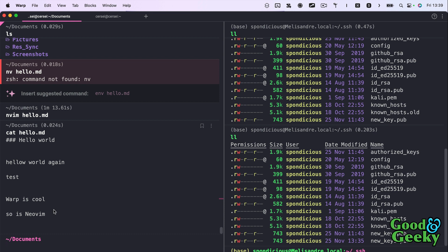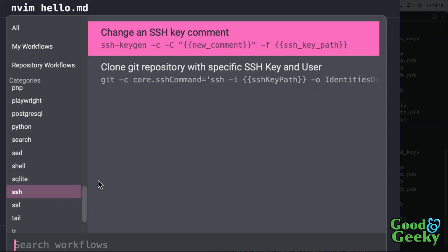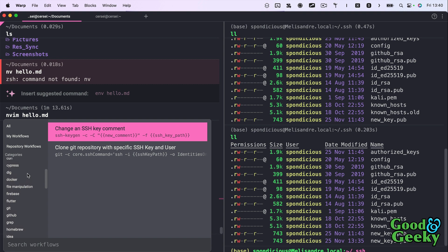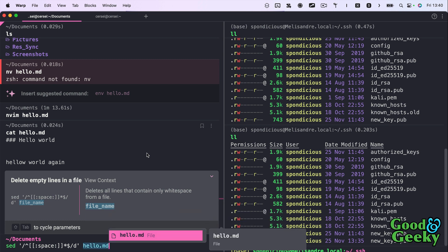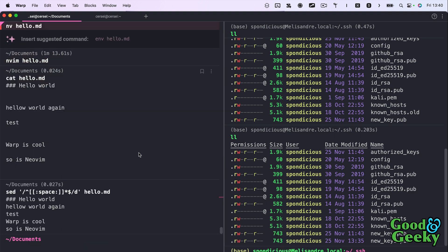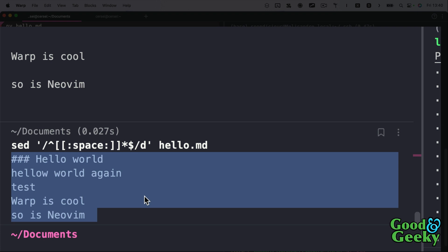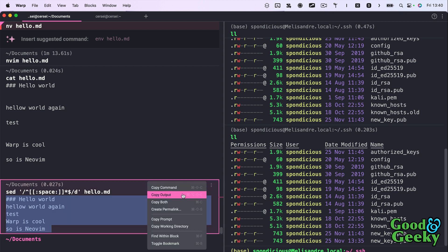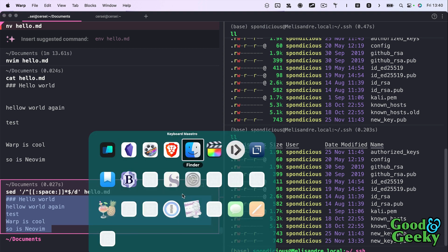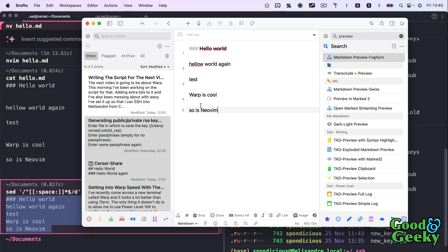I know there's something in workflows for file manipulation. I'll do Ctrl+Shift+R to open workflows, search for 'file manipulation', and select 'delete empty lines in a file'. I enter `hello.md` as the filename and run it. The output shows the file contents with all empty lines removed. The actual file itself is unchanged — this just processes it in the terminal. If I want to save the output, I can copy it from the block.